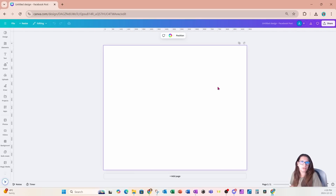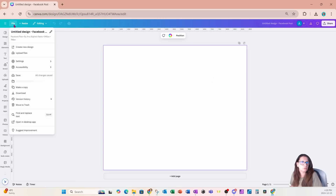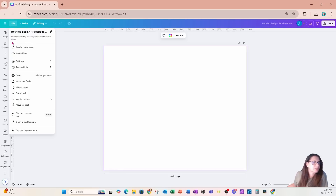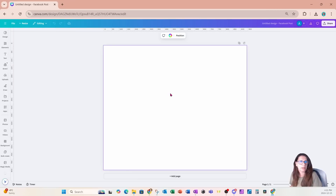All right, so I am starting off with a Facebook post. It is the size of 940 pixels by 788 pixels.